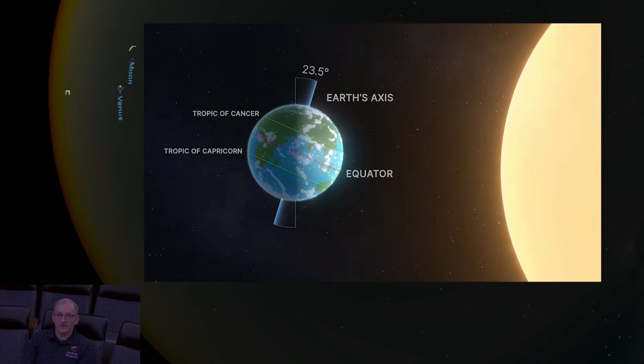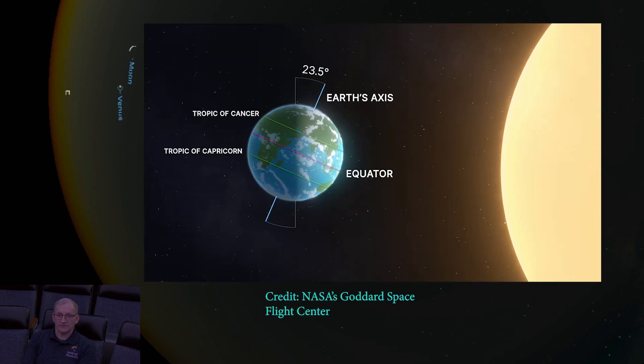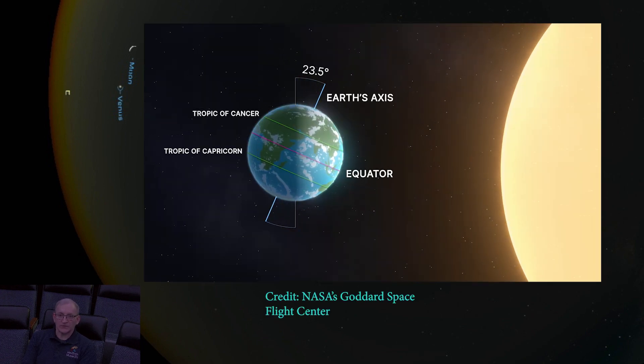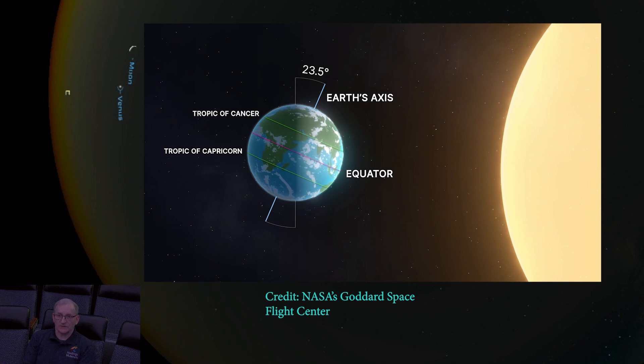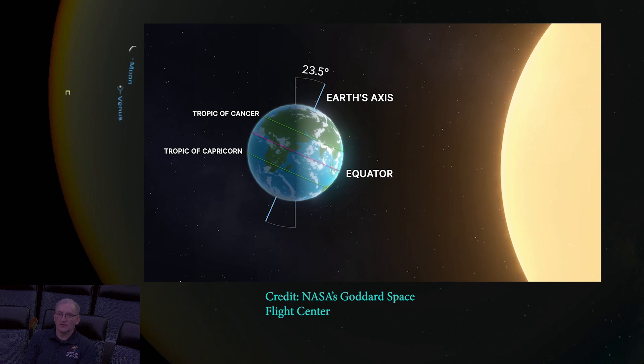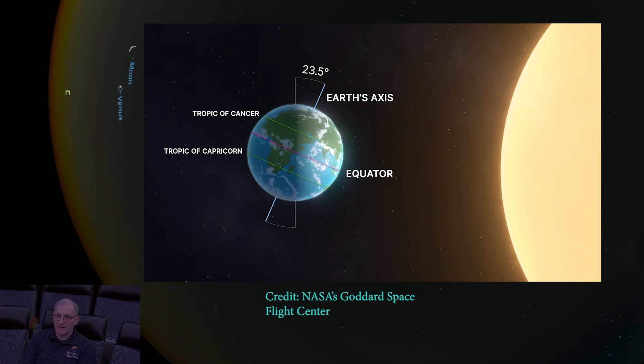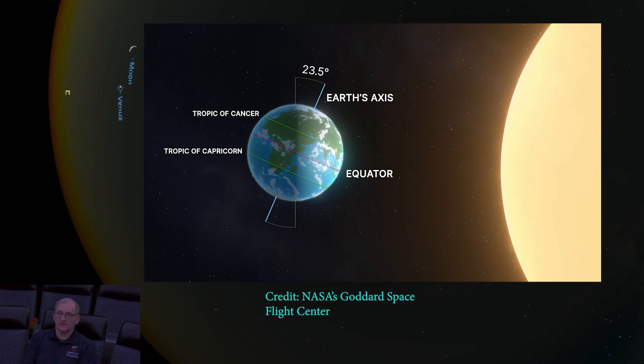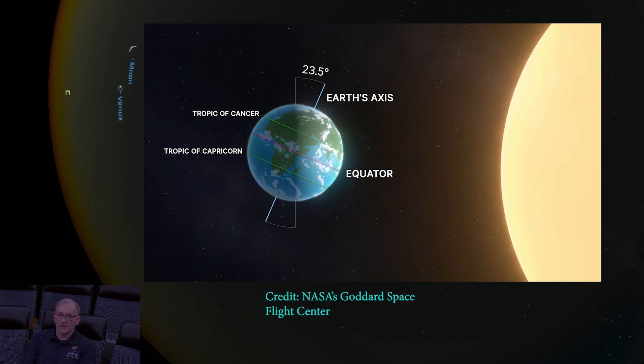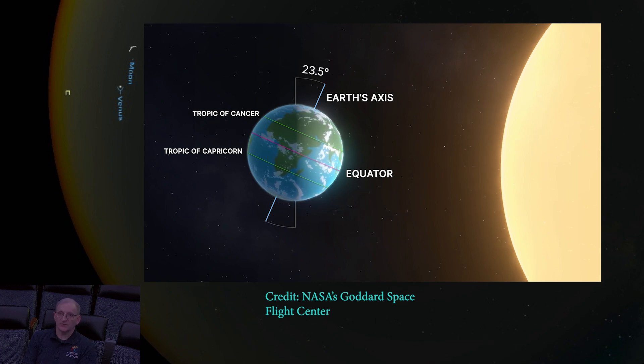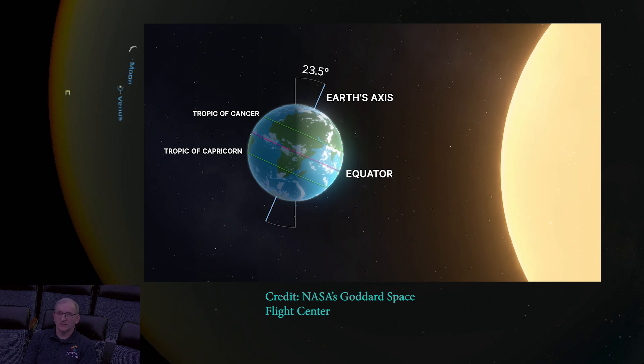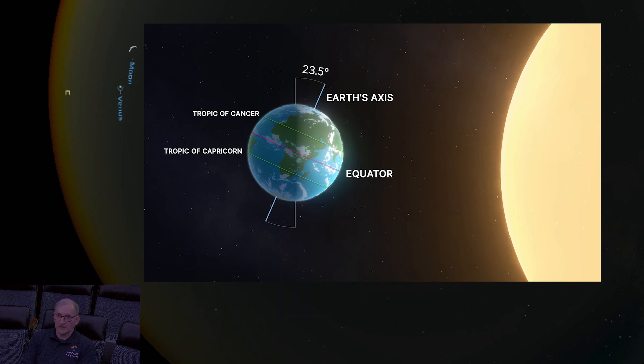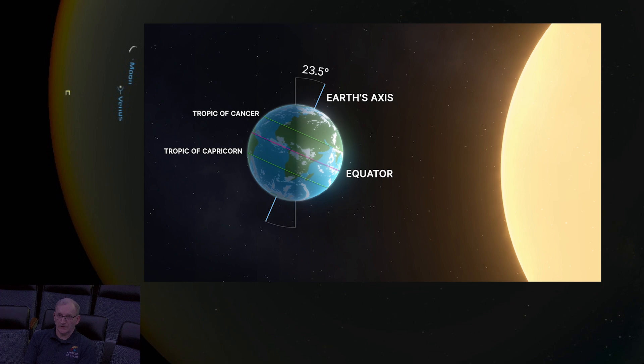The earth is tilted on its axis, and at the summer solstice, the northern hemisphere is tilted at its maximum amount toward the sun. We experience the longest day of the year, since the sun rises far to the northeast, and it sets to the northwest. It is also the shortest night of the year.